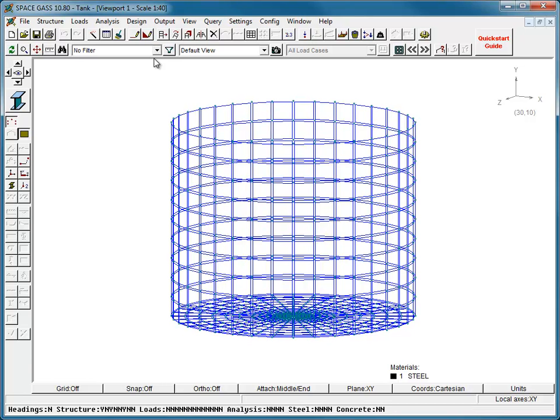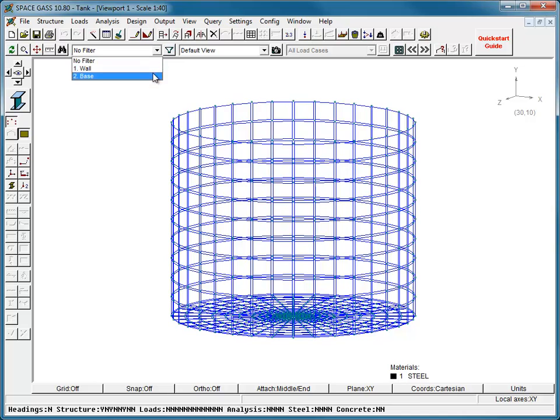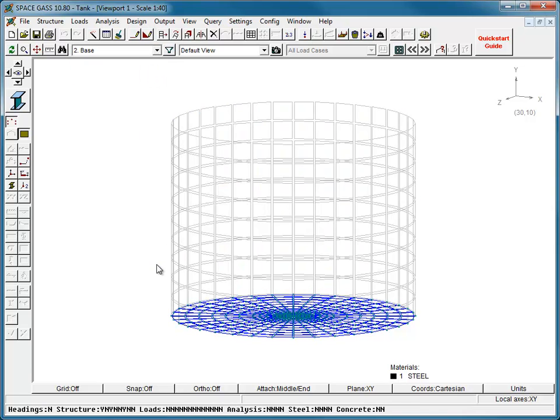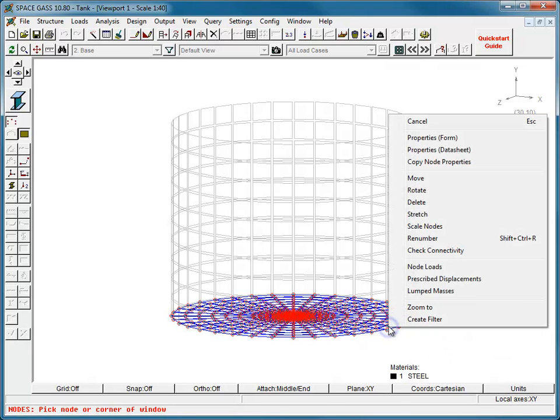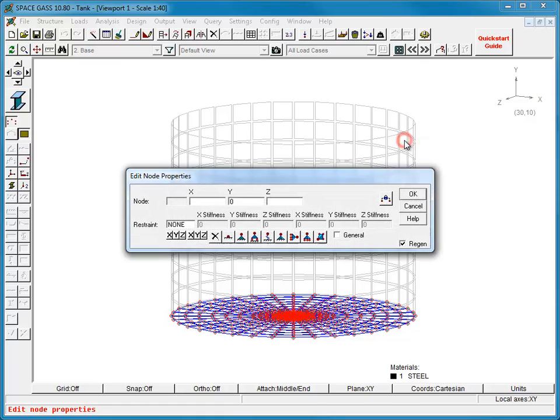Assuming that the base of the tank is supported over its entire area, we will model this by choosing the base filter, selecting all the base nodes, and then specifying a restraint that prevents any vertical movement.